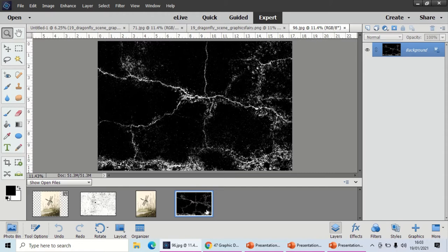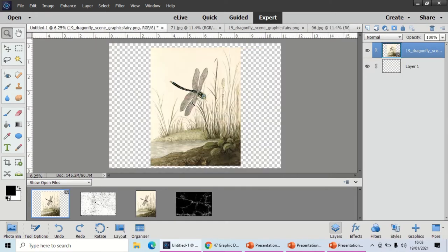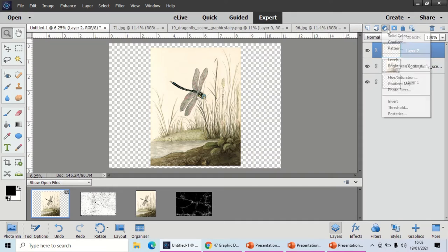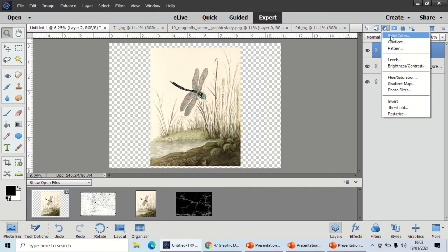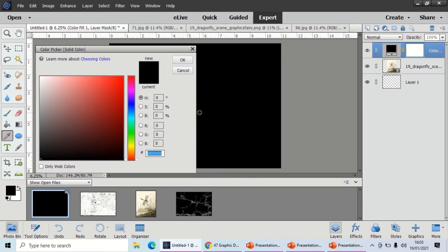The first thing you need to do is place your image on our standard size background. From there, what we're going to do is create a new layer up here. On this layer we're going to create a solid color, so we're going to click solid color.